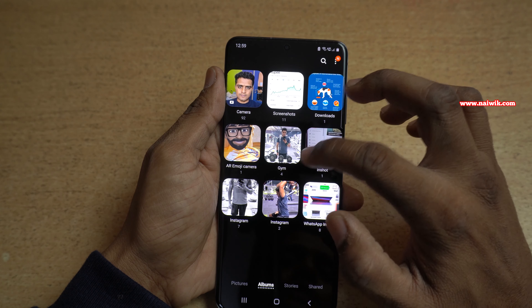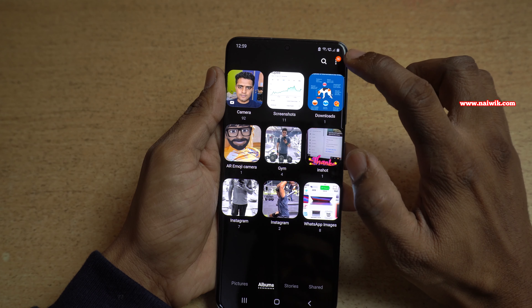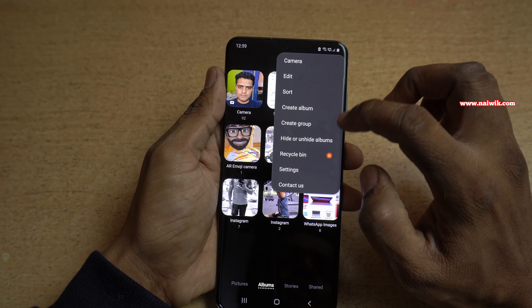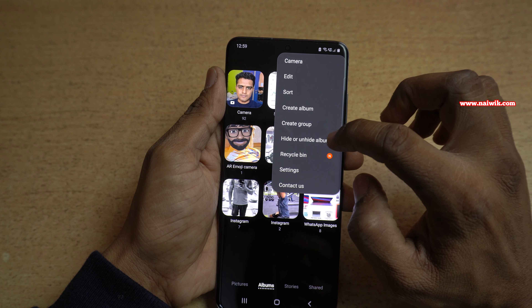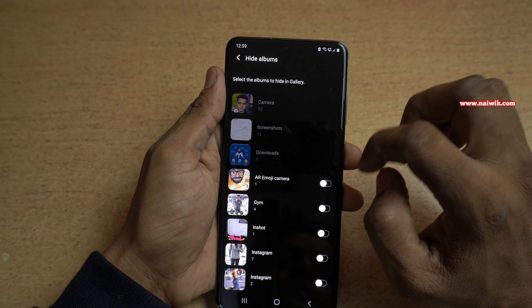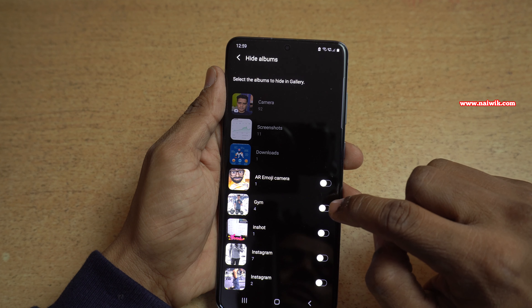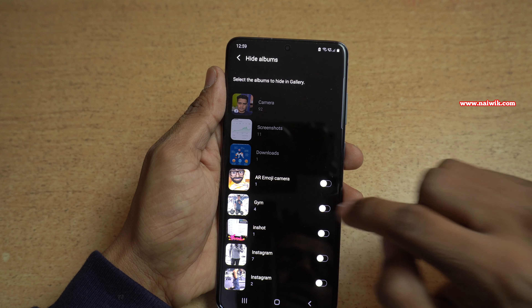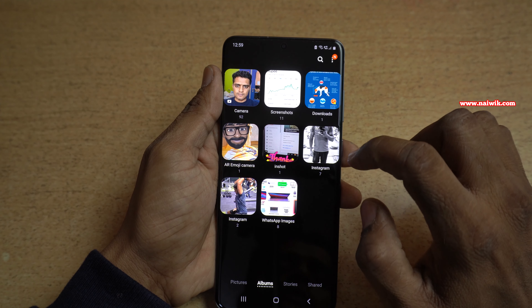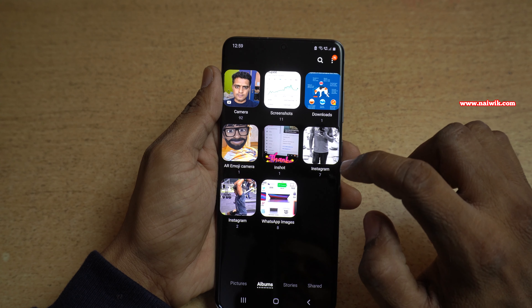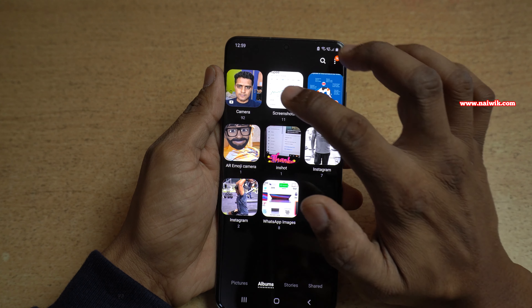Now, after moving the photos to the new album, at the top right click on the three dots and click on Hide or Unhide Albums. Simply select the album you have recently created. Now go back and you can see that the Jim album, which was previously showing up, is now hidden.